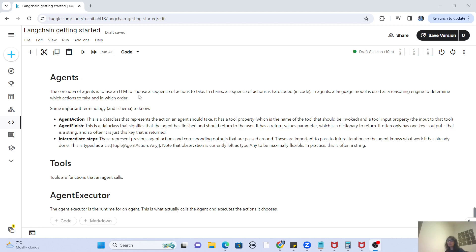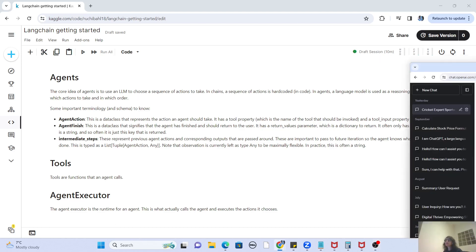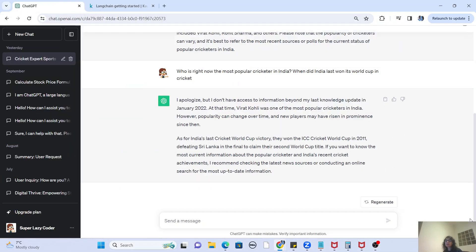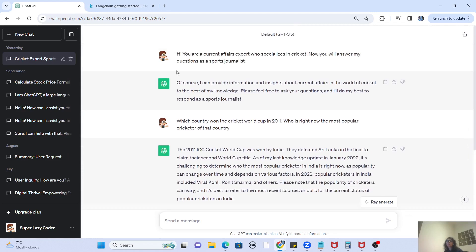Now this sounds a little bit confusing. Let's try to understand that with the help of an example in ChatGPT. Here you can see that I did a small conversation with ChatGPT. What I said to ChatGPT is that he is a current affairs expert who specializes in cricket. A cricket World Cup is going on, so I thought the best way is to use that example. Basically I have made ChatGPT a cricket expert journalist and I make him answer my question. The first question I asked is: which country won the cricket World Cup in 2011?